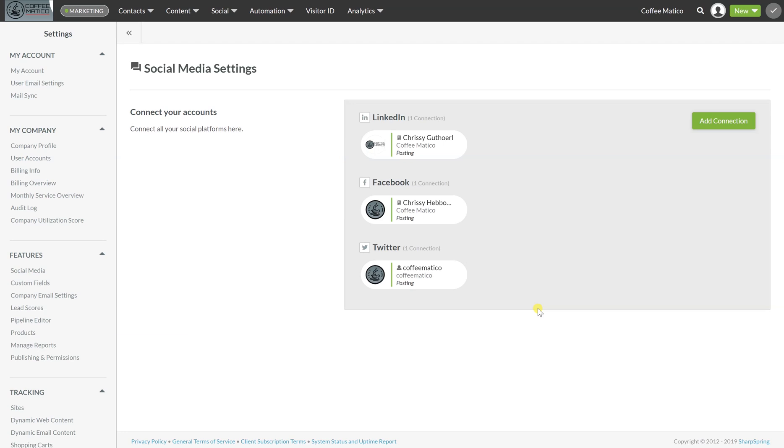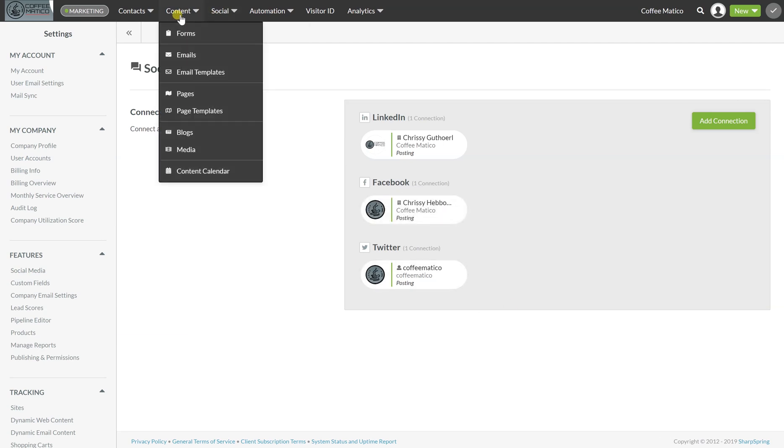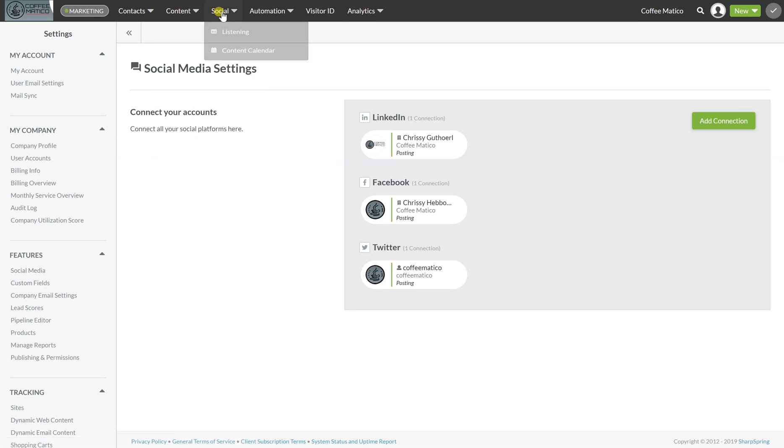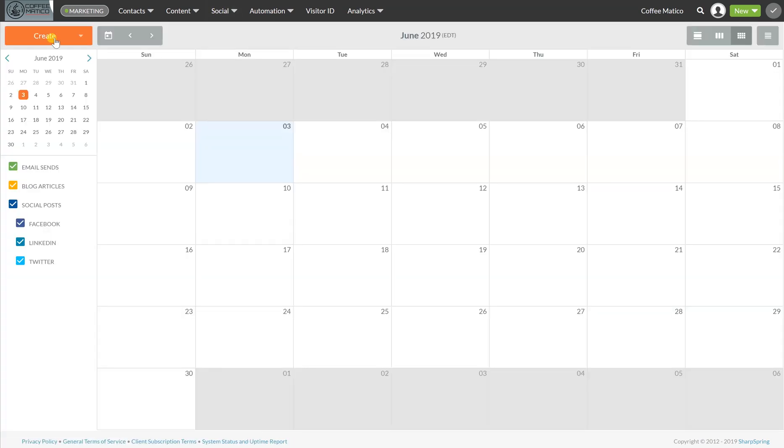So then we're going to go to content and content calendar. You can also find it up here, social and content calendar. And we're going to make our first post.